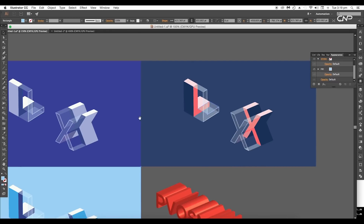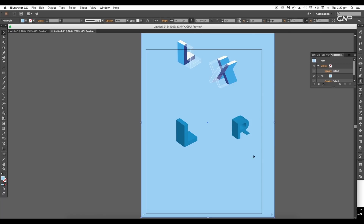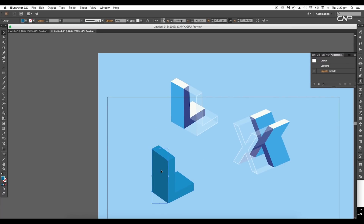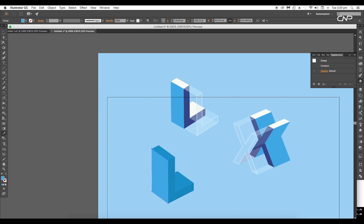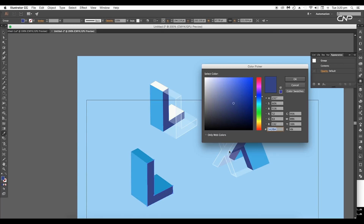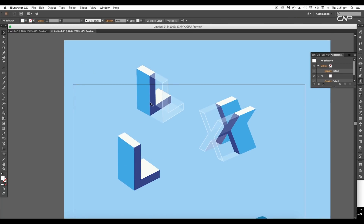Let's add a light blue background color and lock it using the shortcut Command or Control+2. To give the colors, select a surface and pick the color using the Eyedropper tool. Use the color code #46ABE0 to apply blue color for the front surface. For the top surface, apply dark blue color using this color code, and for the top surface apply white color.